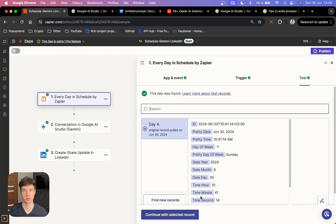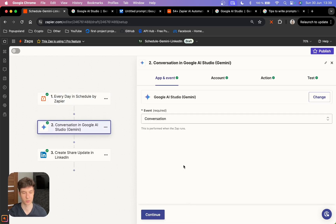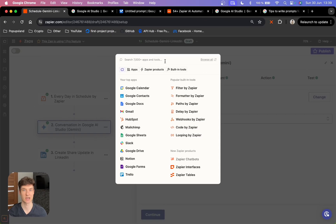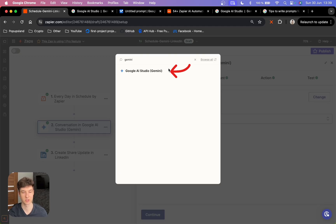You can then test the trigger. Today is Sunday, the 30th of June, so it seems like it works. We can continue with Selected Record. As the first action after our trigger, we want to obviously use Gemini AI. So for this, you can just search for Gemini and you are going to find an app called Google AI Studio Gemini.